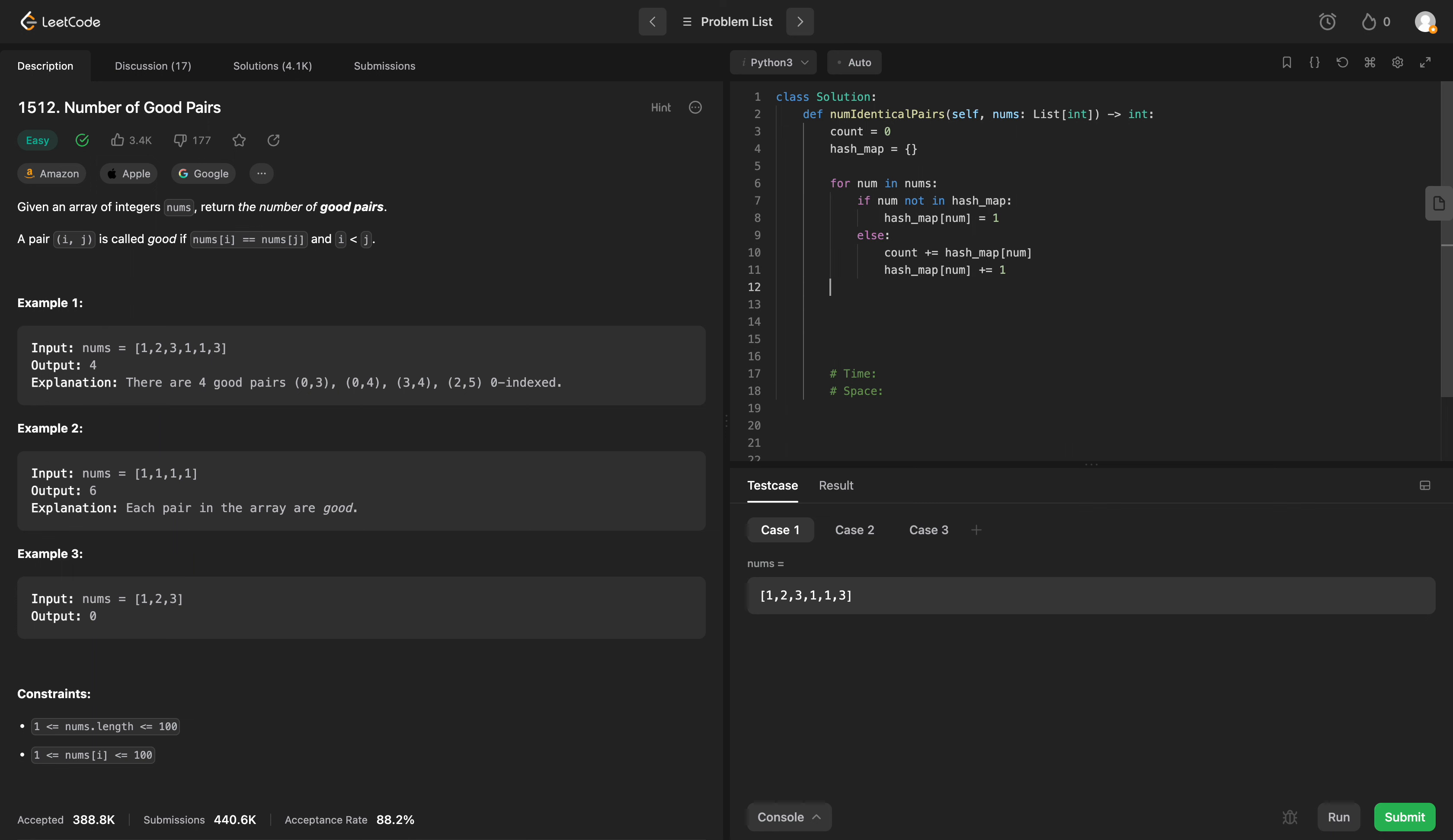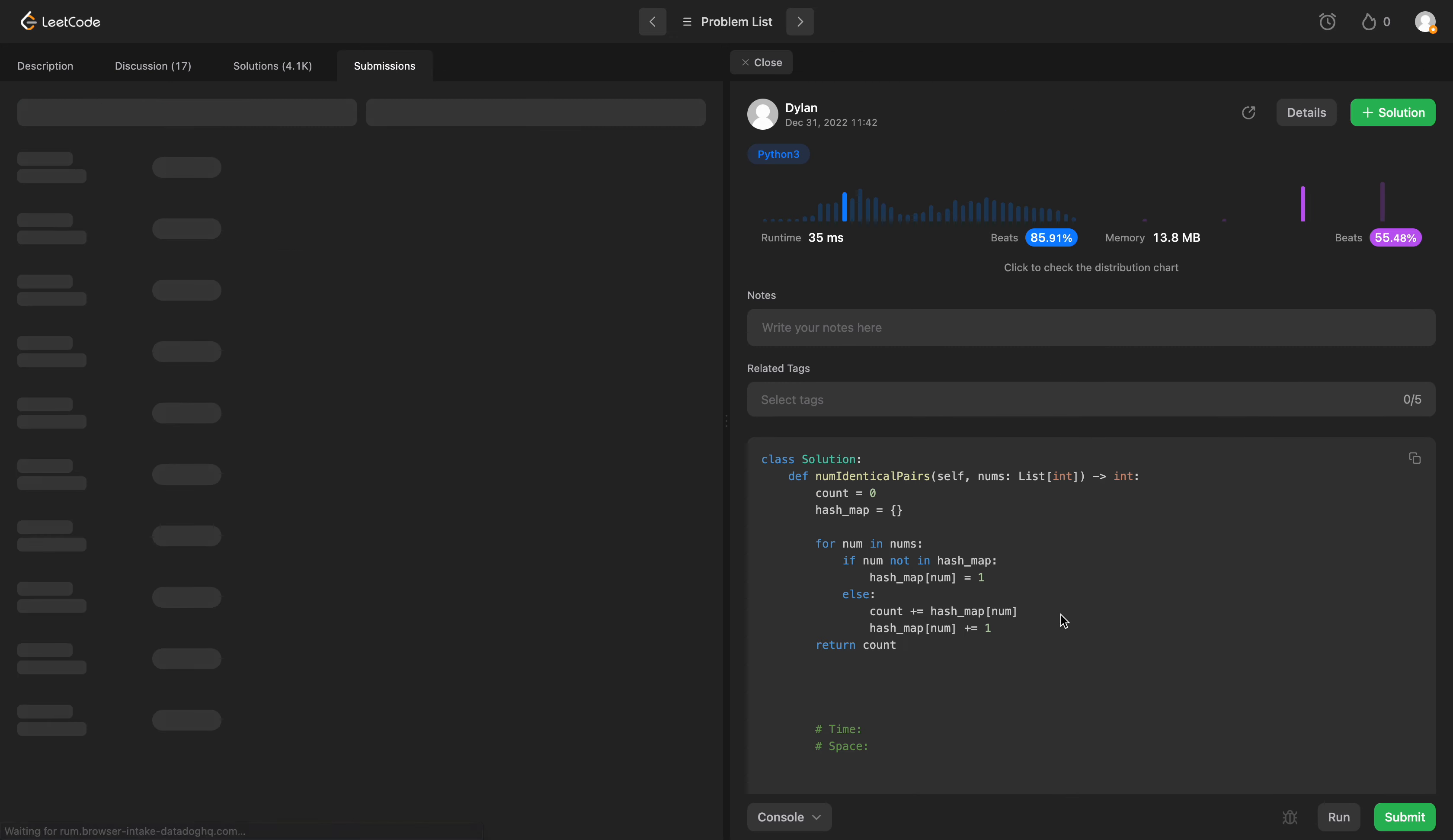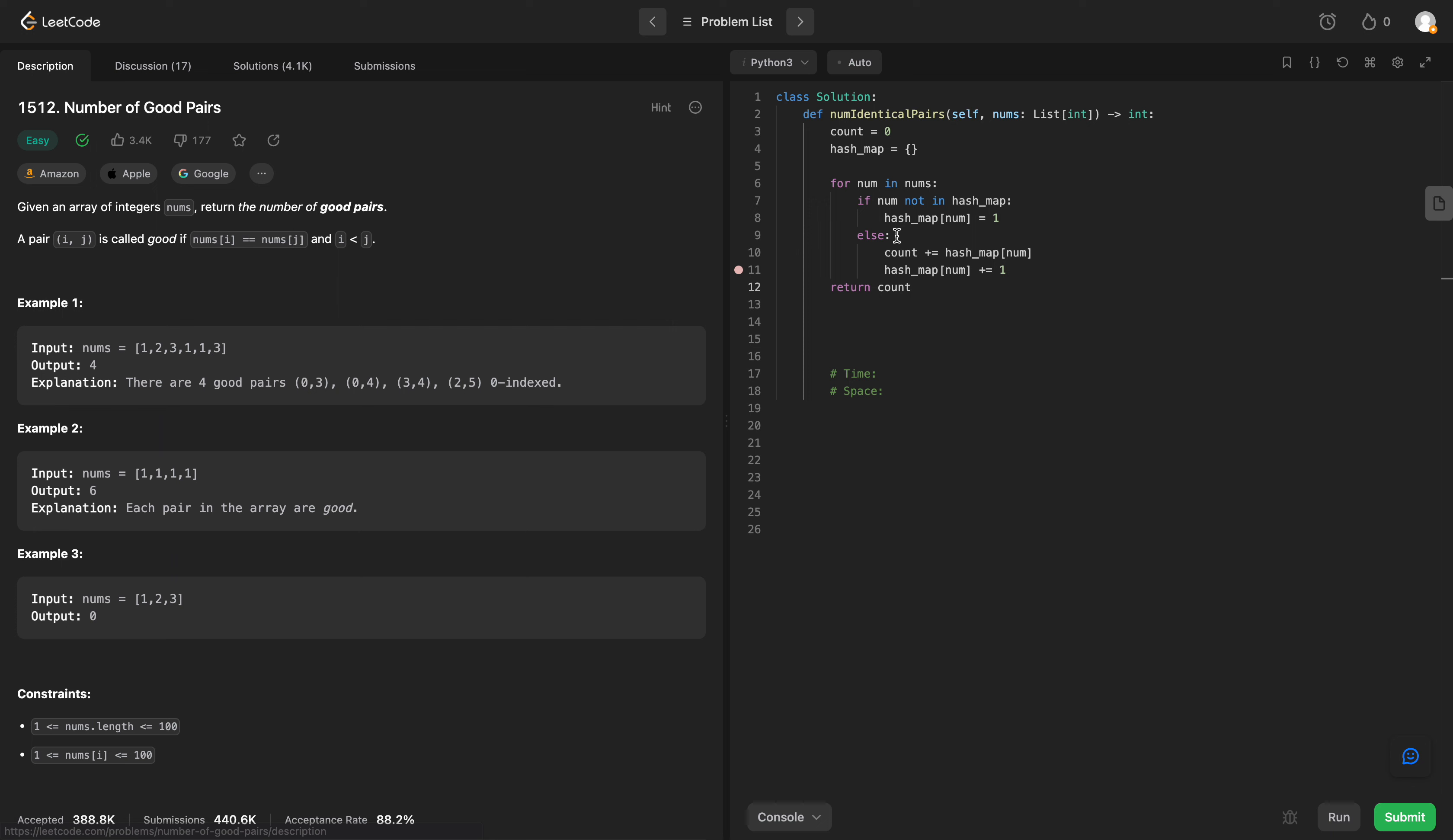And then we can return the counts at the end, or the number of pairs. So we'll run this, it passes, we'll submit, and it does pass that too.